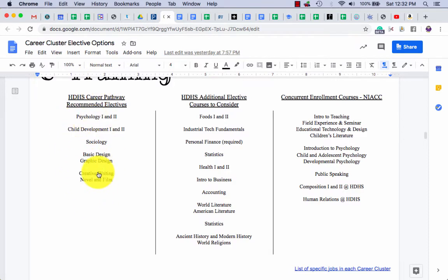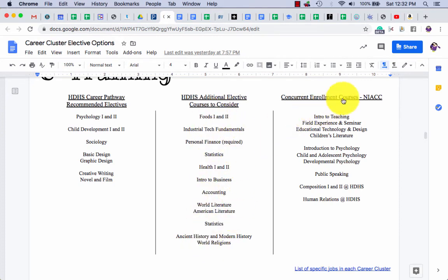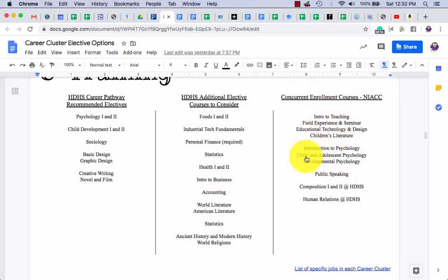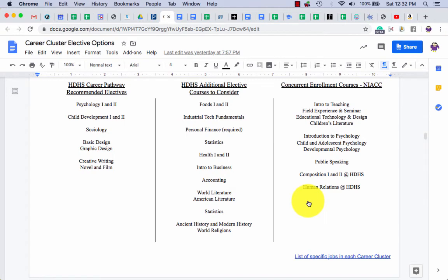These are electives that if I have room, I should also consider. Which one of these might I look at? And if I'm eligible, which NIAC classes could I start taking? By the way, you'll also see a little link down here. If you've got your career cluster but you're just not sure what job you want, this will take you to a list of all the jobs that we have in this world, at least at this moment.